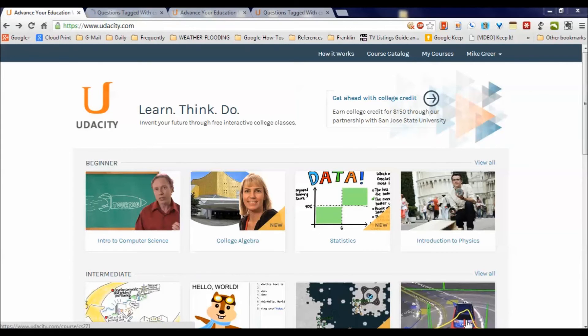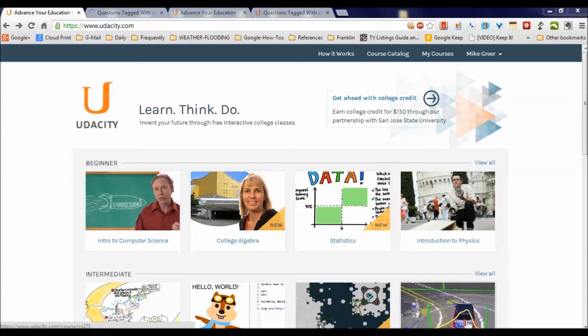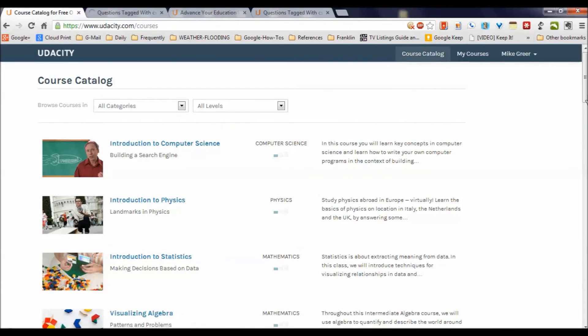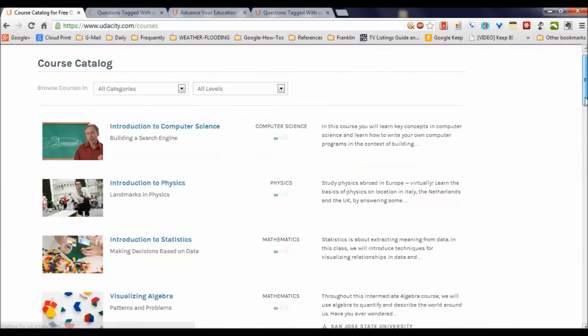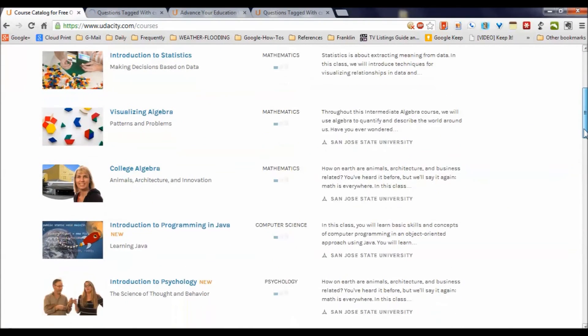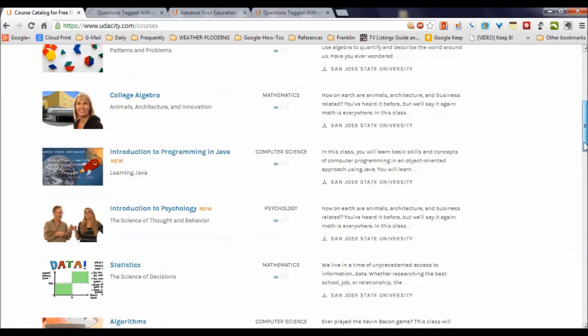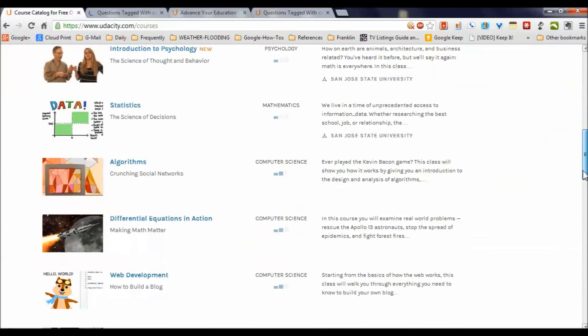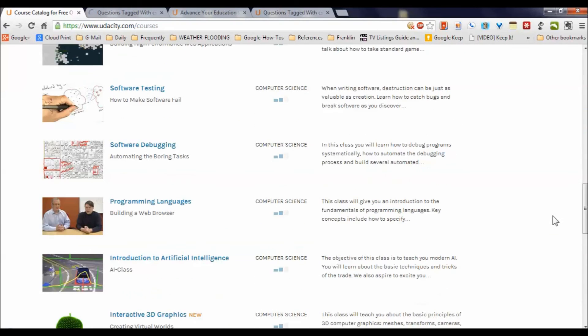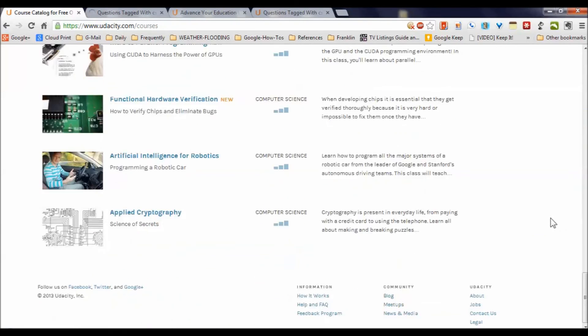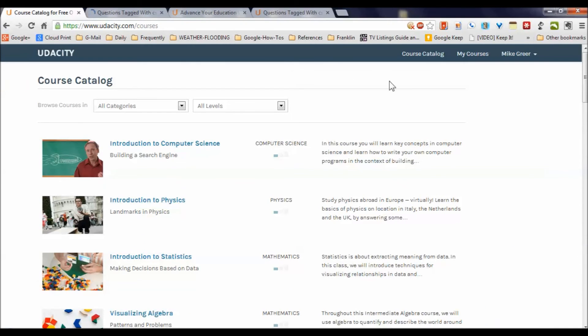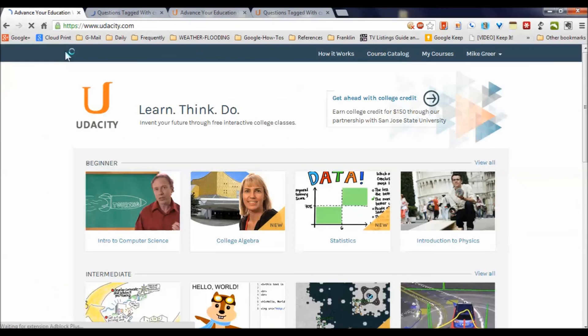Okay, that's our tour of the Udacity.com website. I recommend that you visit the site frequently as they continue to add courses. You're going to find more and more courses that might meet your needs. But in particular right now, remember, if you're interested in the computer science area, statistics, math, those things, some website development, software debugging, etc., check it out and see what they've got for you.